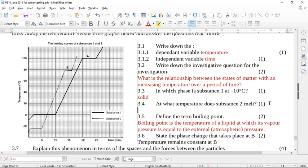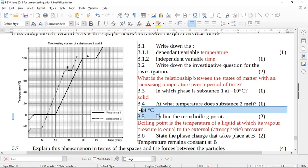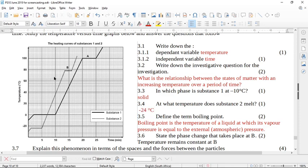It says at what temperature does substance two melt? Melting is going from solid to liquid, so we need the flat line where it transitions from solid to liquid. This graph goes down to zero, negative 20 — it's going to be negative 22, negative 24. Make sure you put the negative, the 24, and the unit — no unit, no mark. It is negative 24 degrees C. If you can't read the scale, you'll get it wrong; every small block represents a two degree change in temperature.